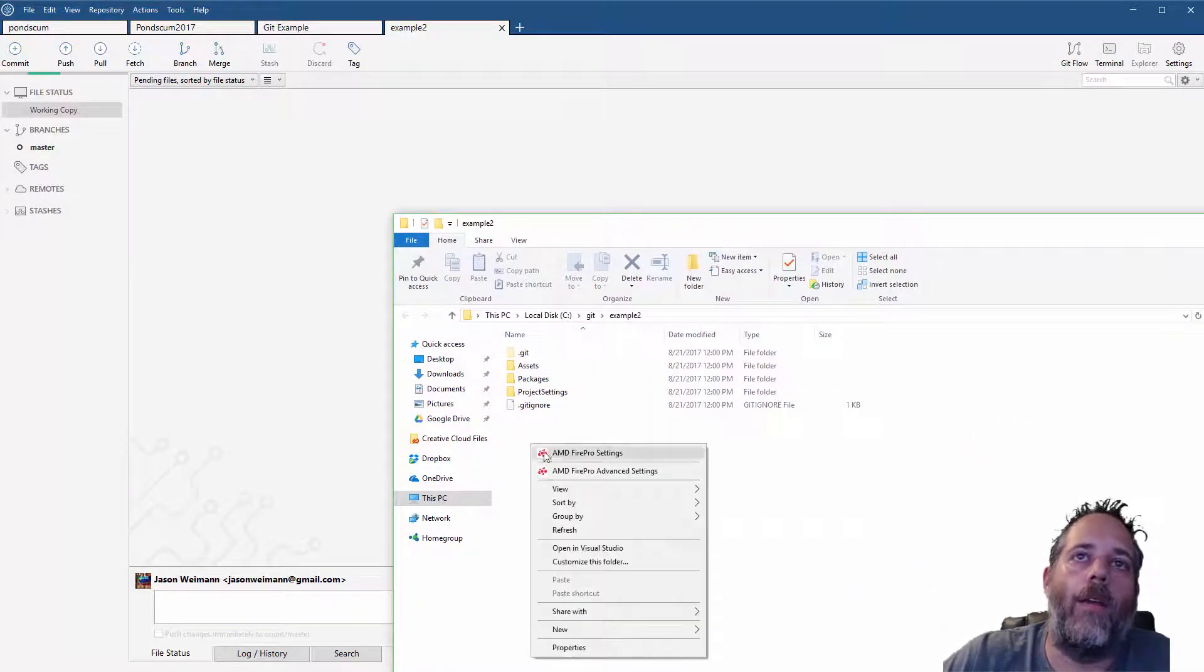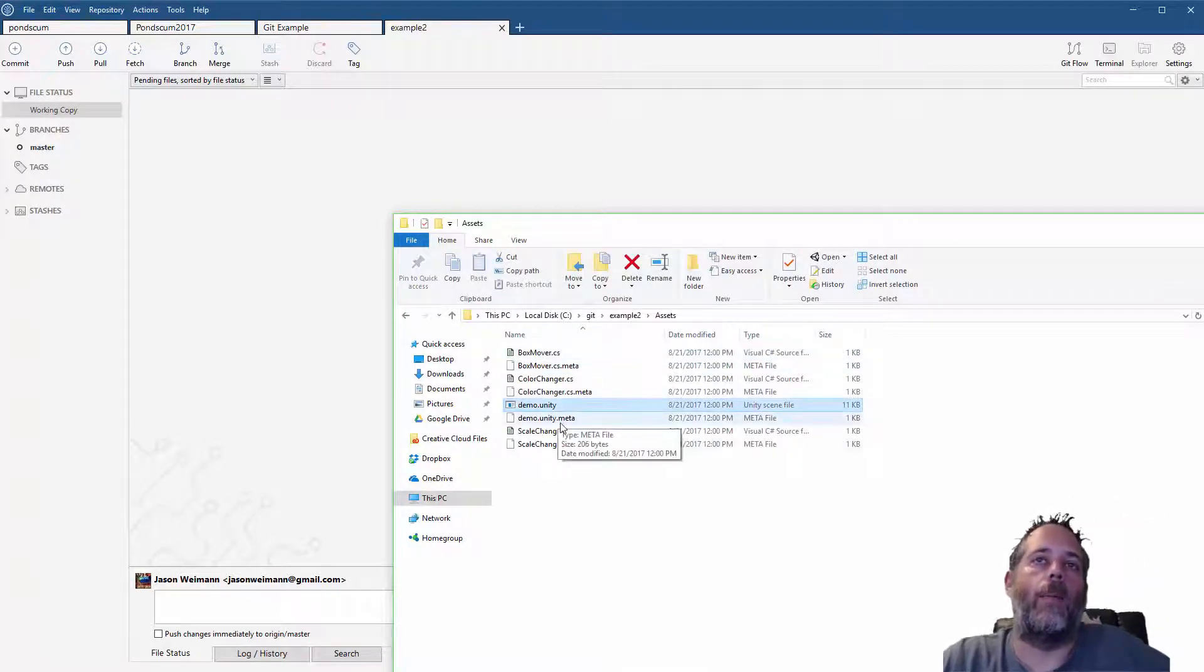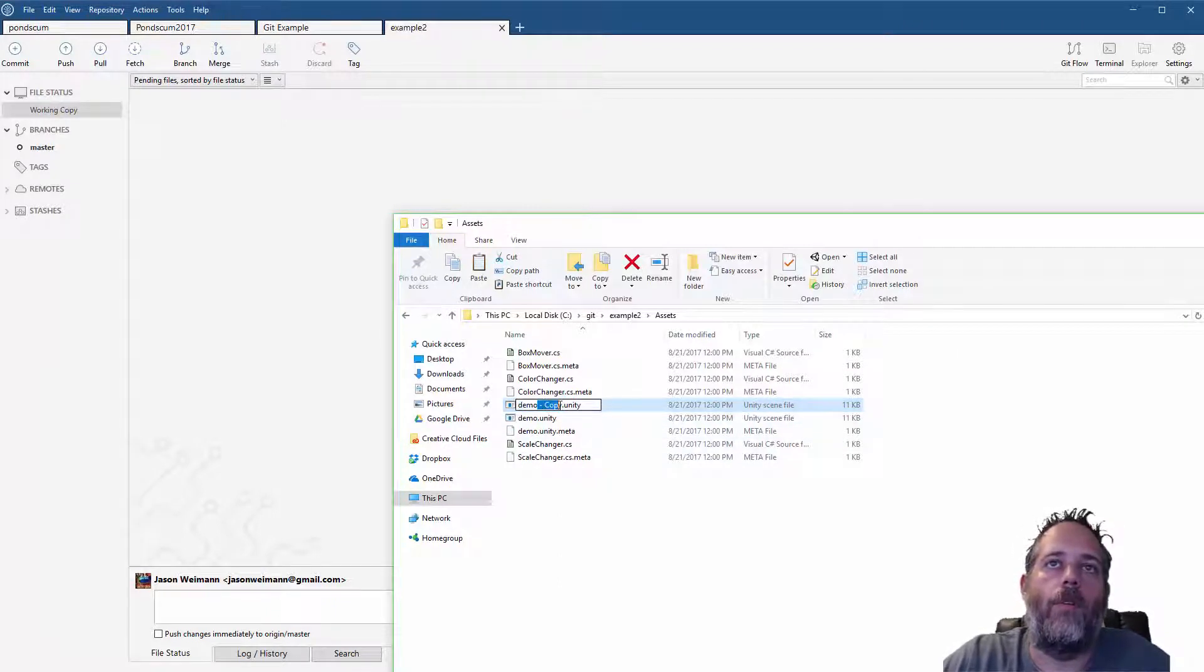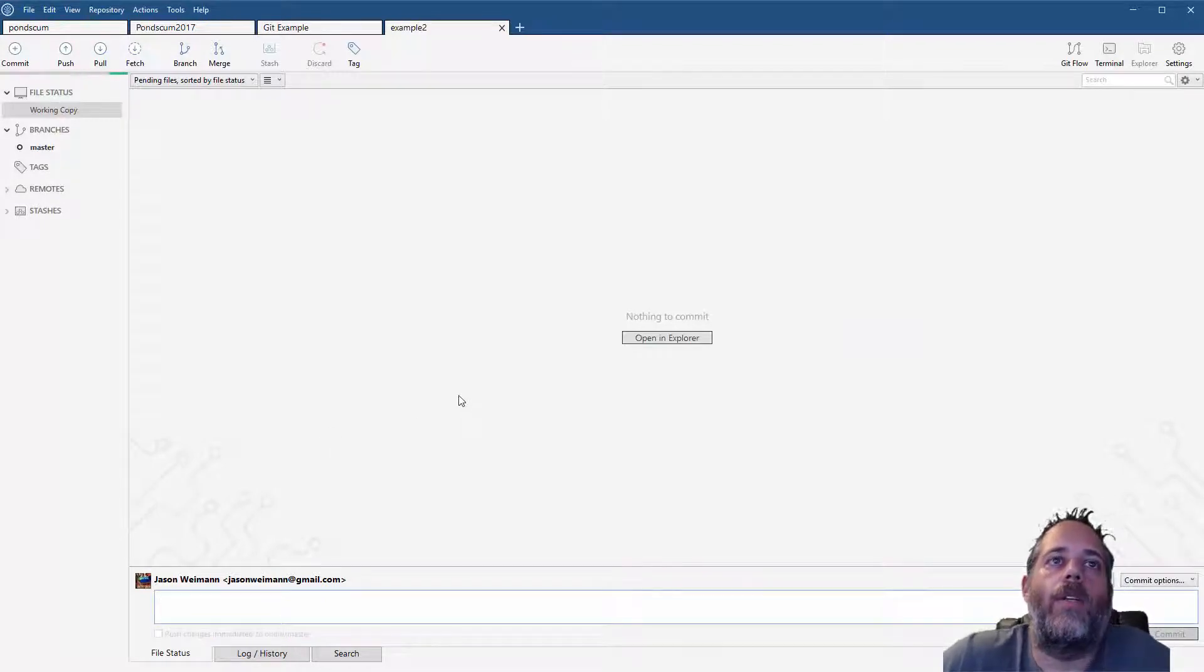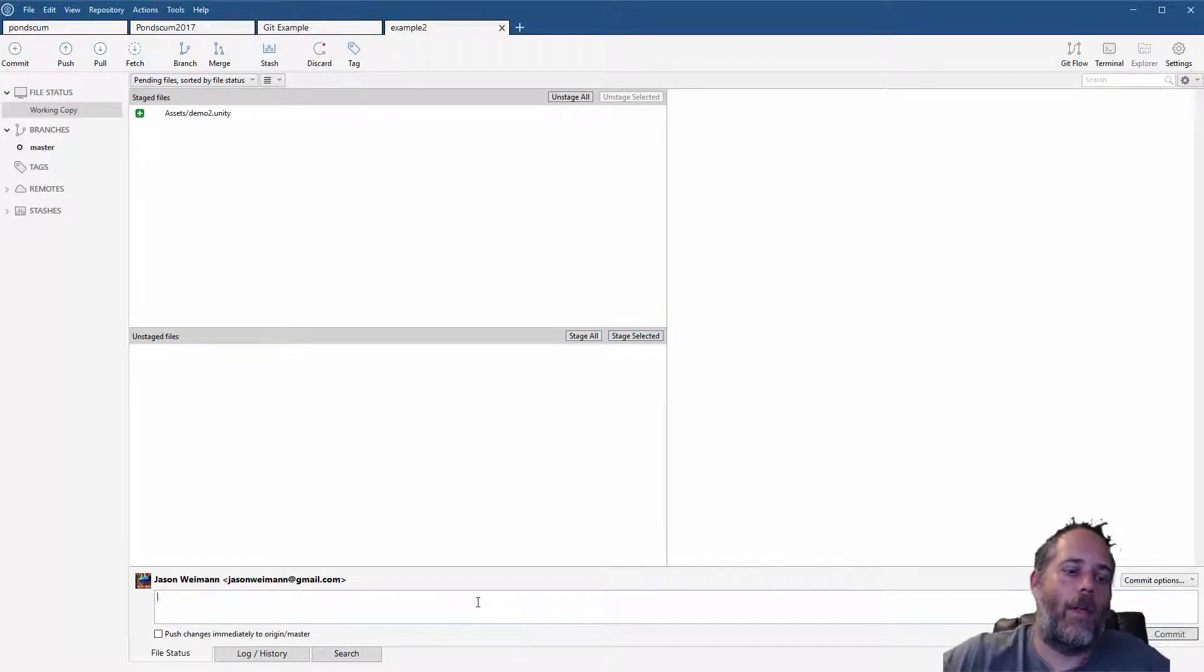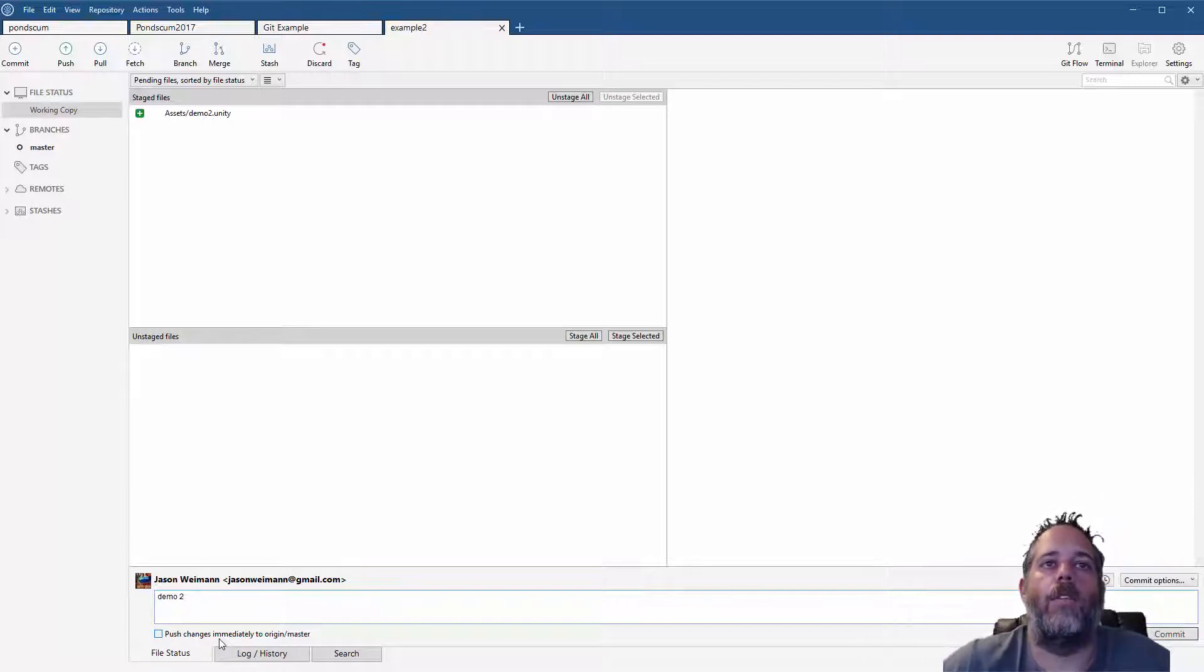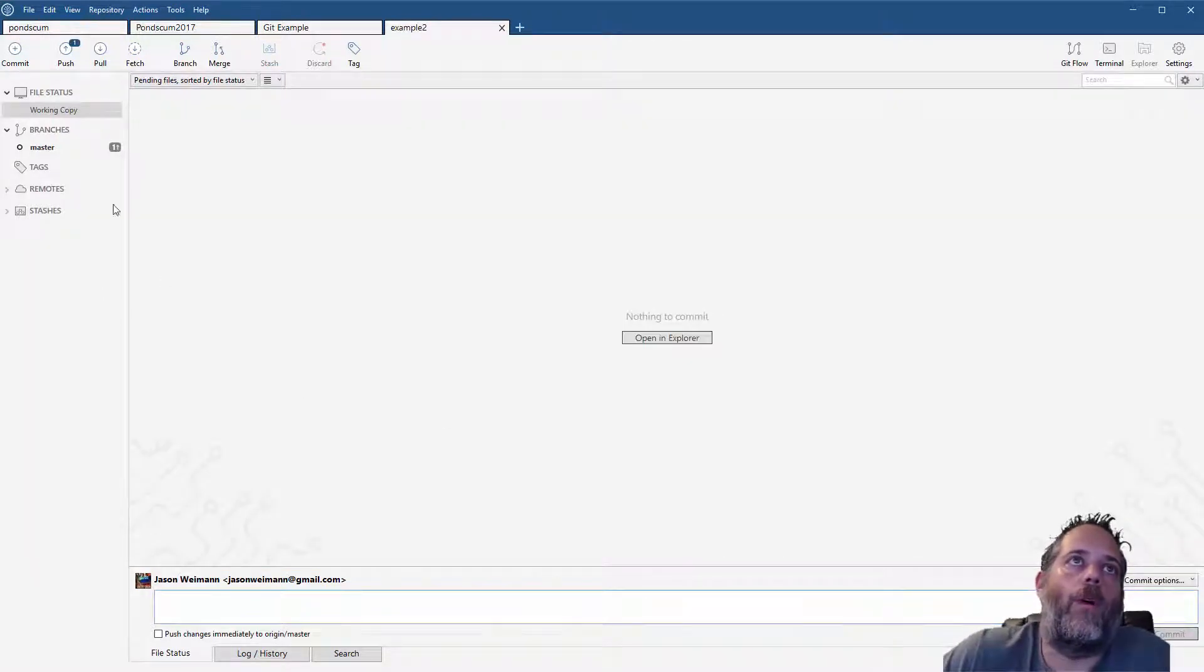Let me just show you how to do another quick push and pull and then I'll wrap this up. Now that I'm in here, I've got no changes. This is the second repository. To keep it super simple, I'm just going to duplicate the demo scene. I'm just going to make a copy of it and I'll just call it demo two. Jump back into here and I should see this demo two scene show up and I can stage it and I'll just call this demo two.